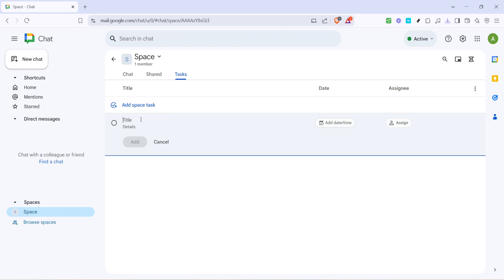With the task window open the first thing you'll want to do is add a title. The title should be short but descriptive enough that anyone looking at it has an immediate understanding of what the task entails. This is crucial for quickly scanning through a list of tasks and knowing what each is about at a glance.